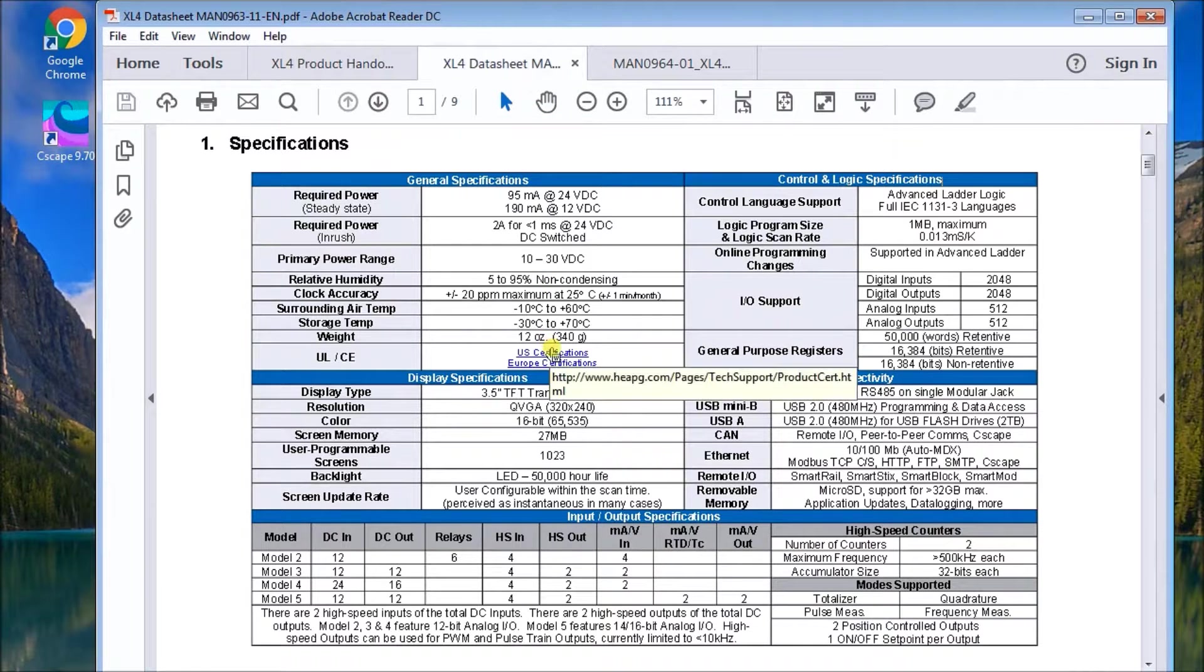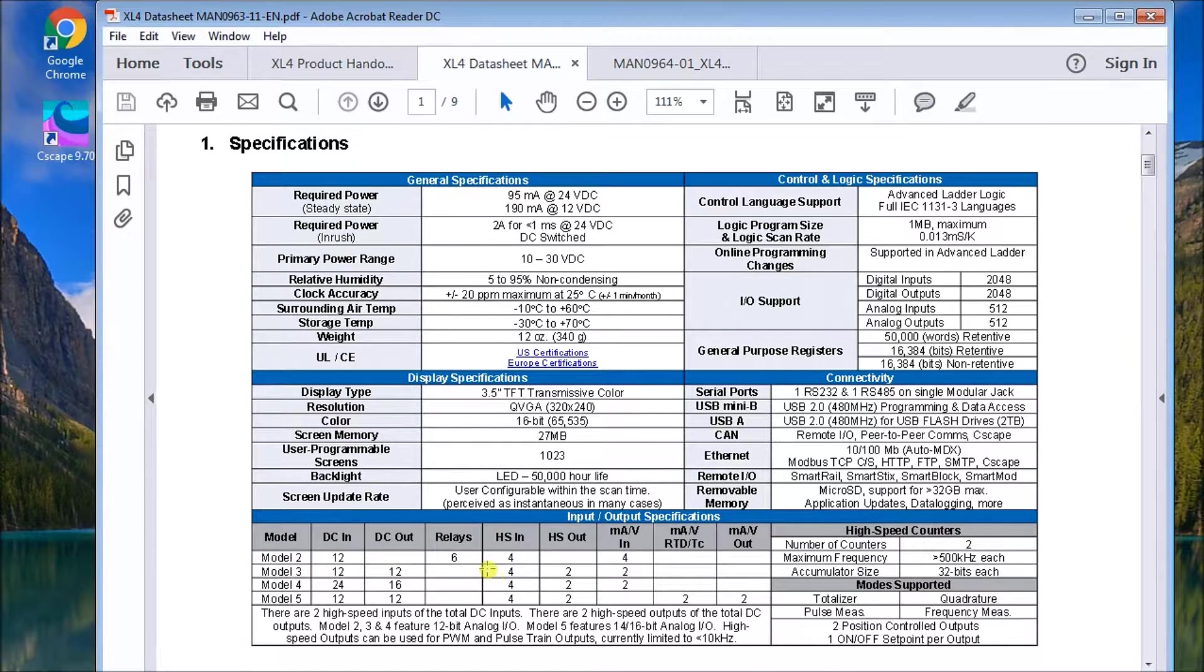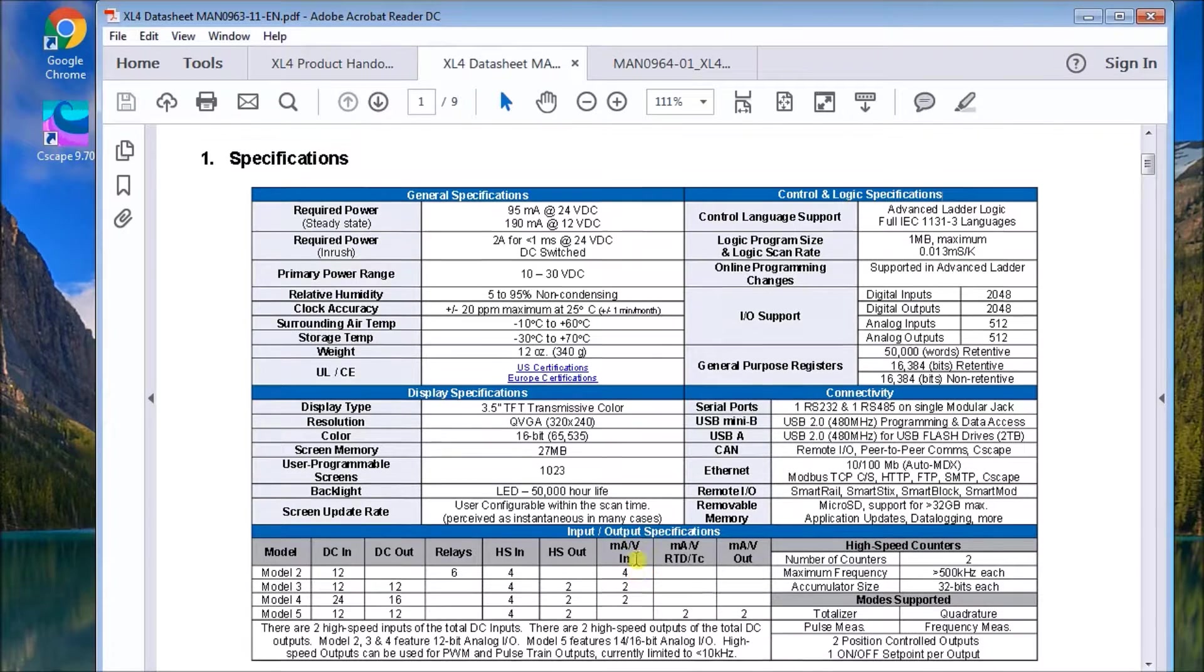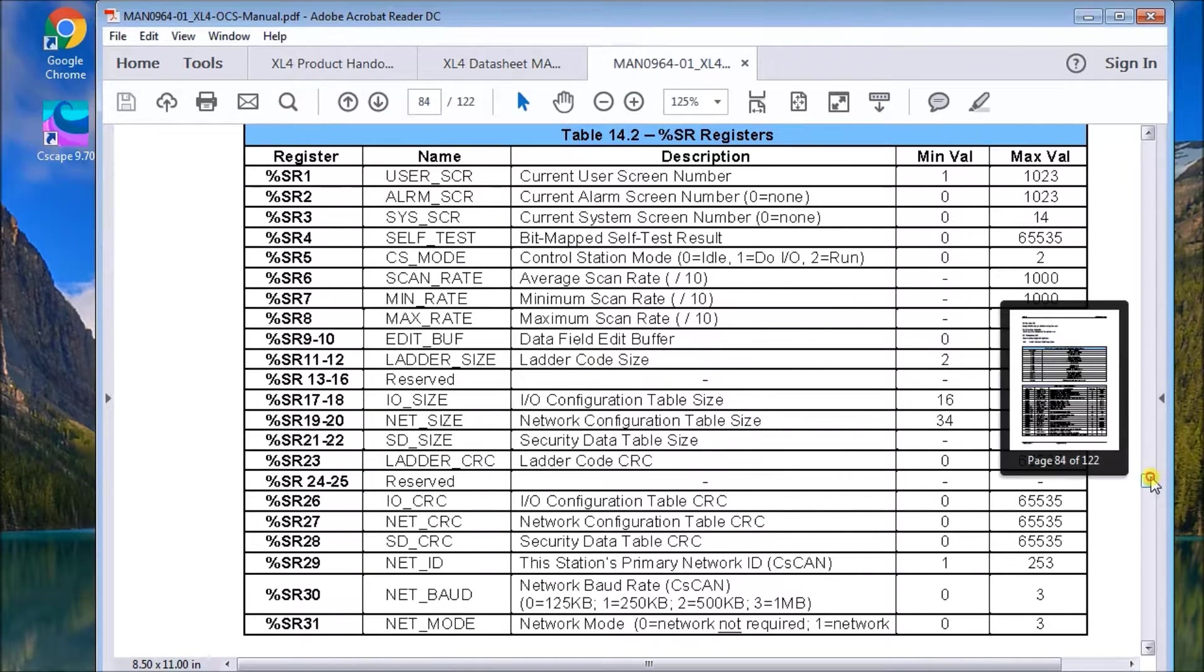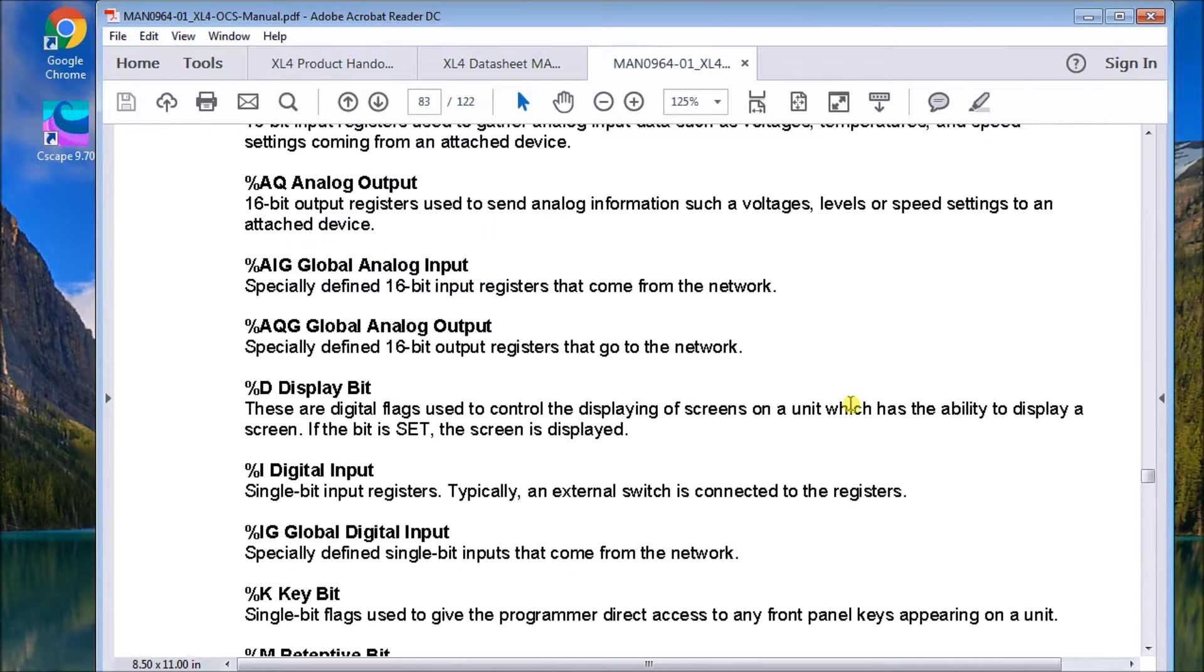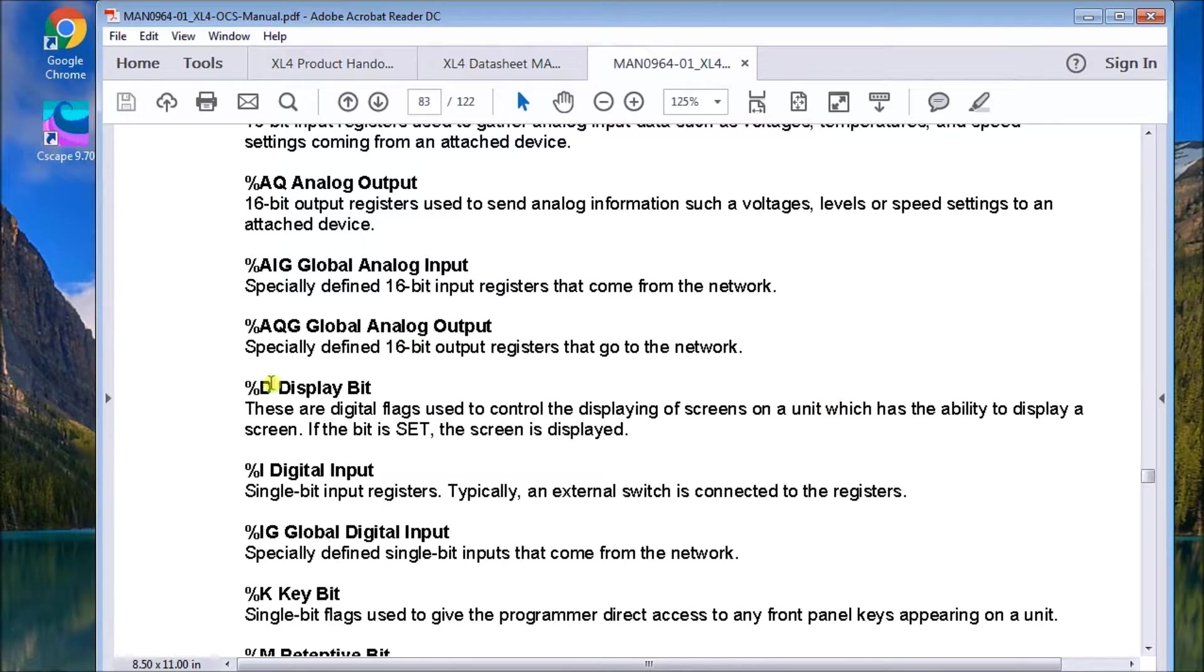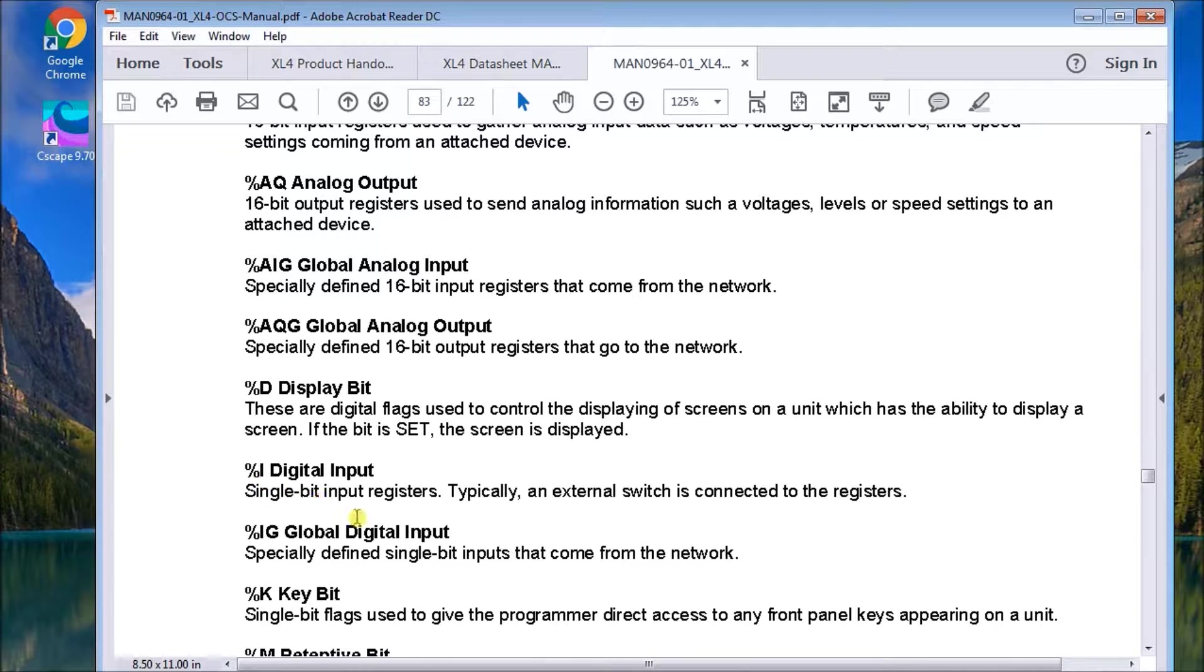And so if we look at our data sheet that comes with our XL4, our model is actually a model 2. So we have 12 DC in. We have six relay out. We have four high speed counter in. And we have four analog in. So keeping that in mind, when we go back to our manual or manual here and our addresses. If we go back up and we look at say just our digital in. We said we had our discrete inputs, our input registers, digital inputs, is our percent I. And that would be one to 12. And they are assigned within the software.